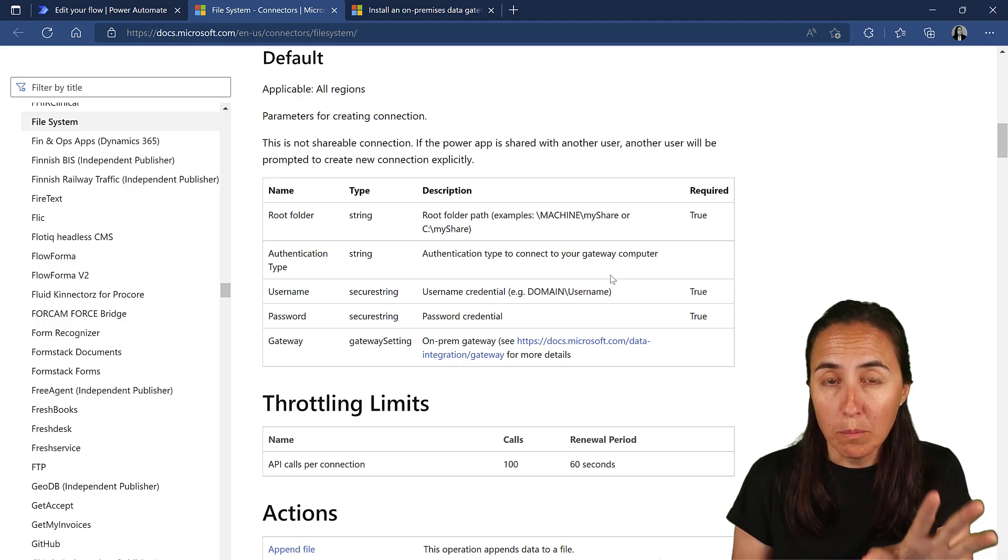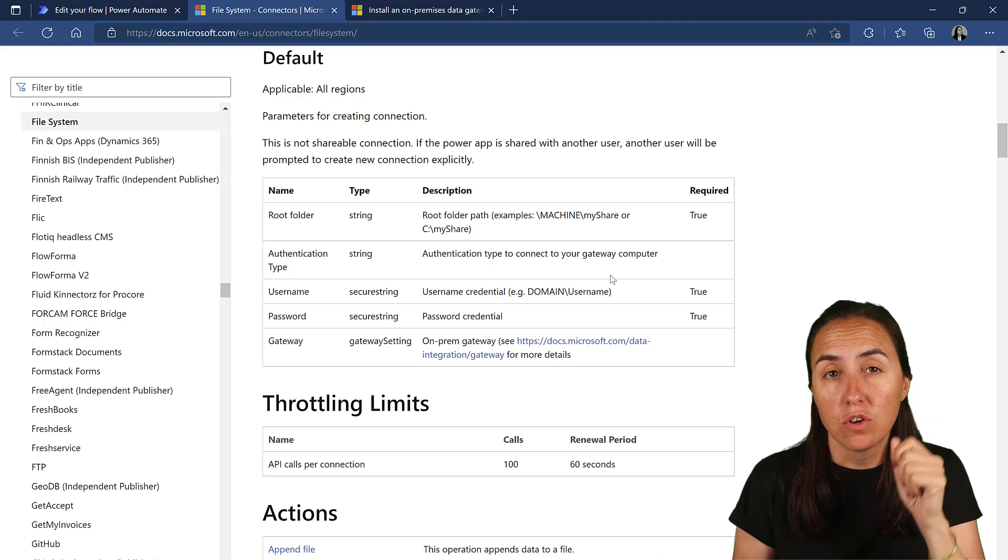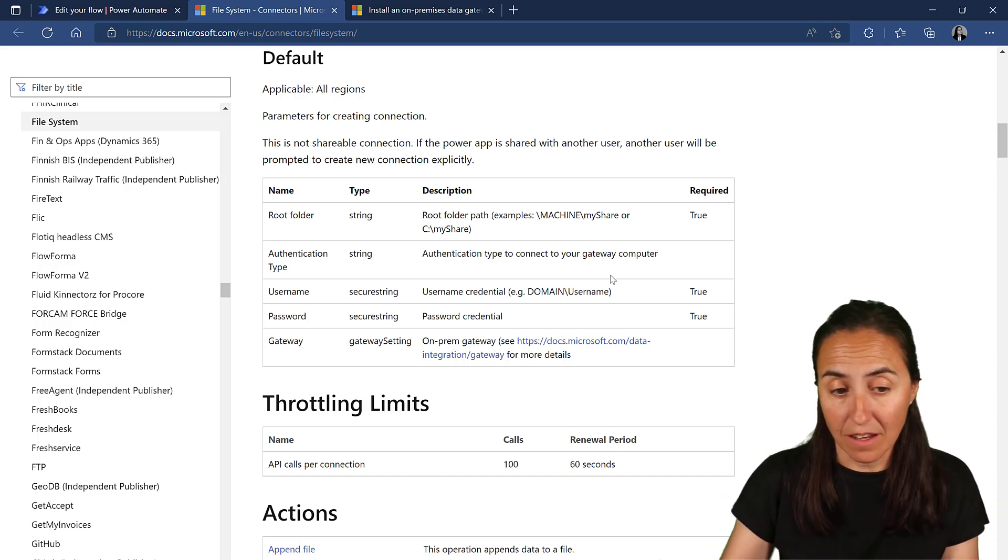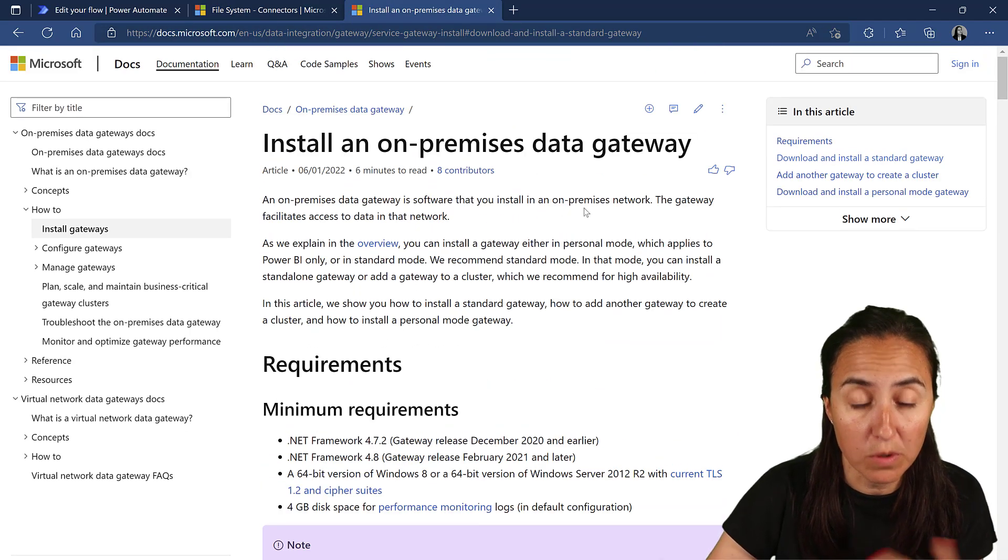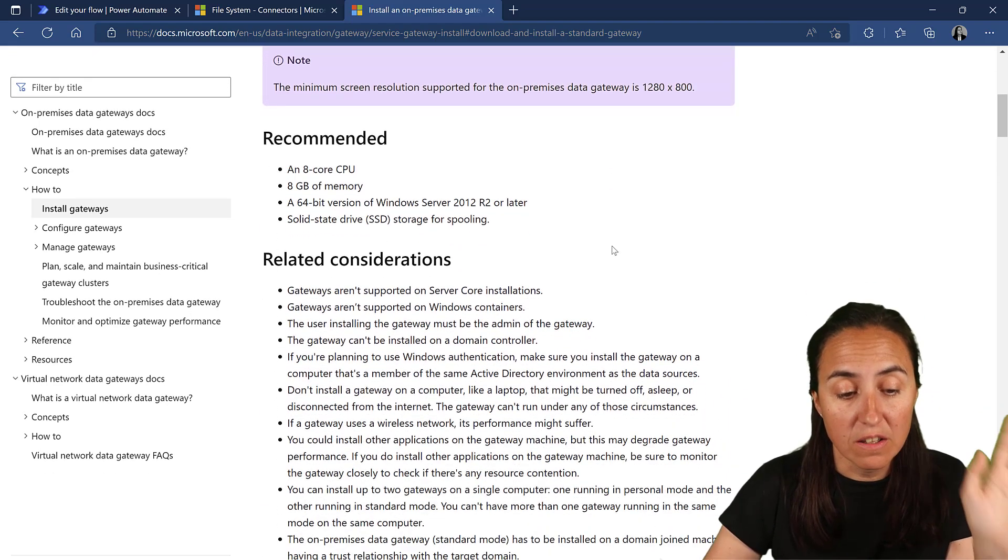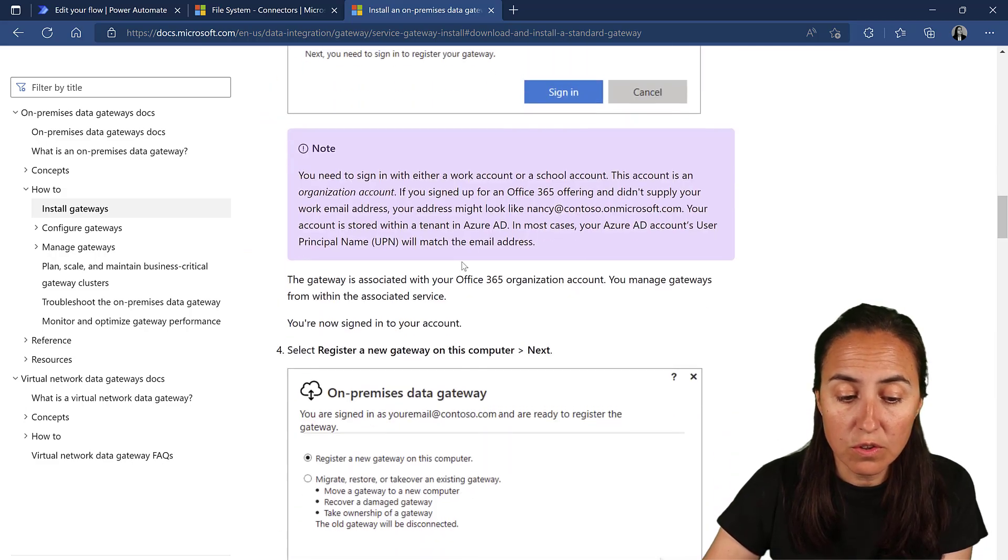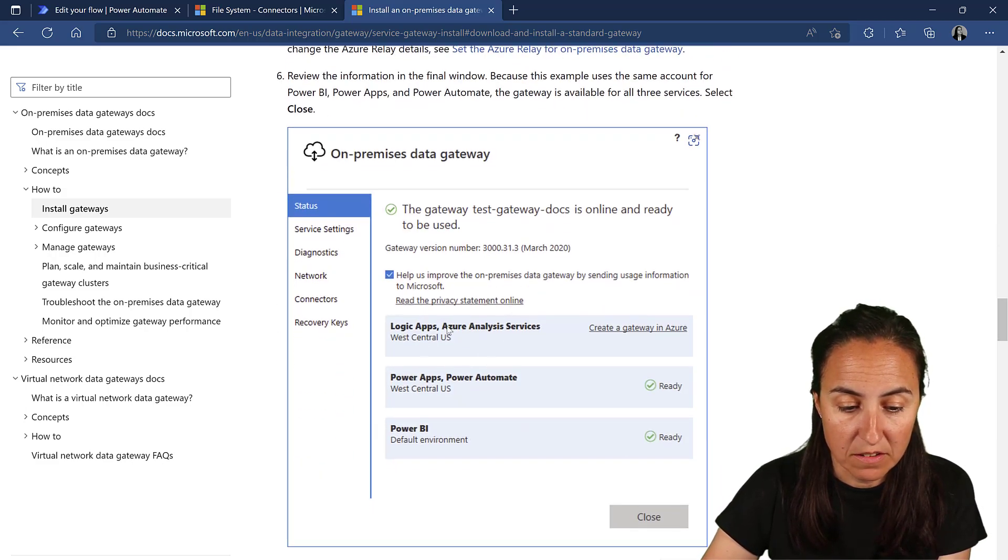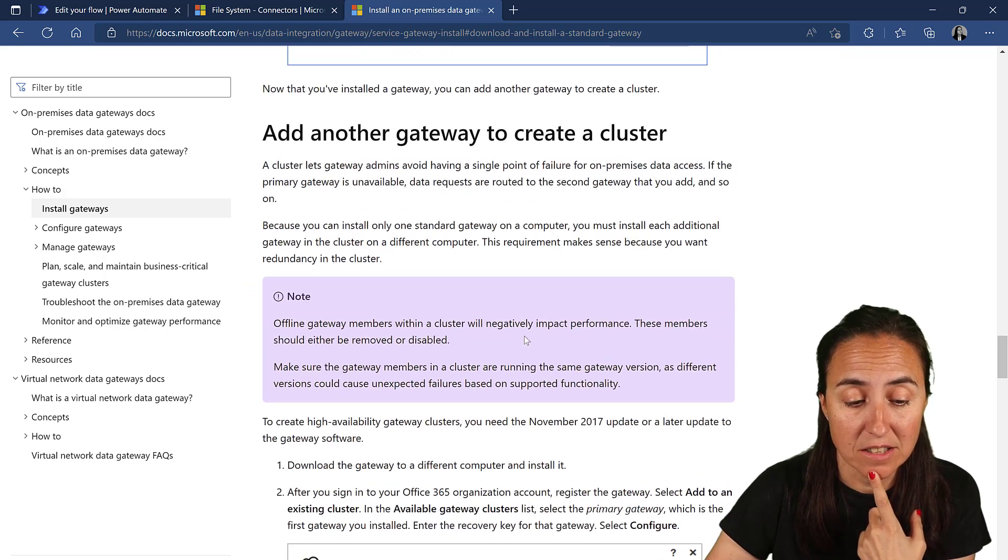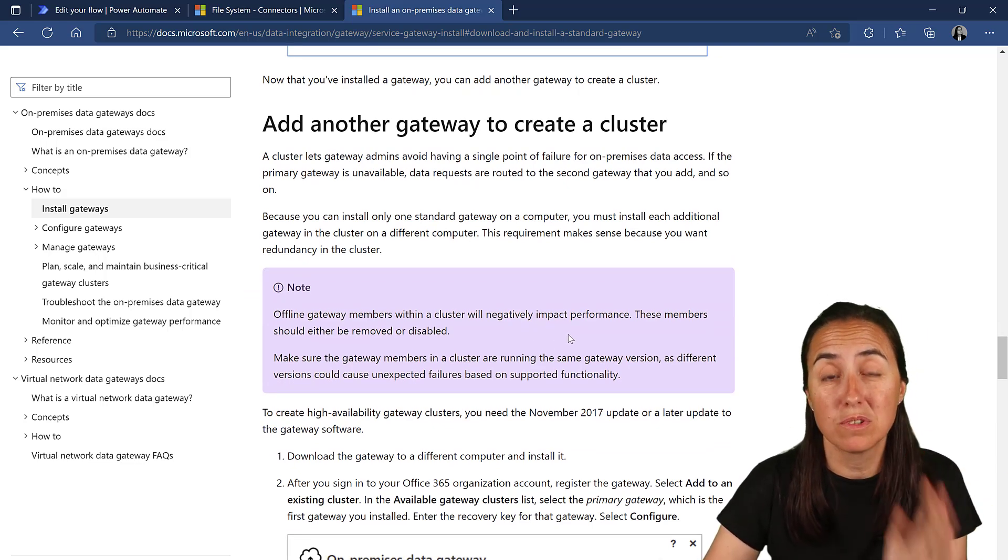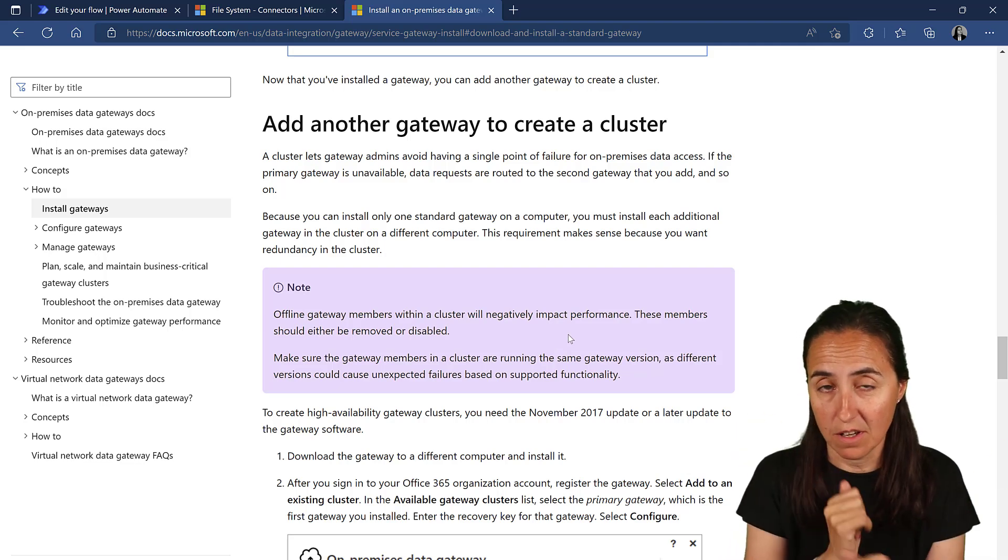Now, for Flow Power Automate to be able to connect to your computer, a small program is needed. It's called a data gateway. I already have the data gateway installed on my computer, so I'm going to post a link here so it shows you how to do it. You install a small program, and you just go through the steps. You need to make sure that Power Apps, Power Automate is enabled so you can actually access it. Make sure you install it first because otherwise it will not work.